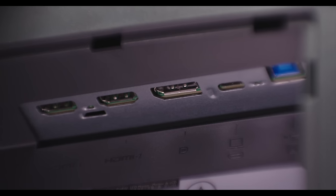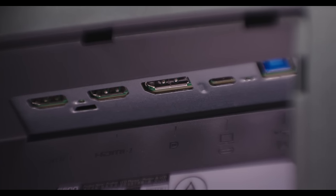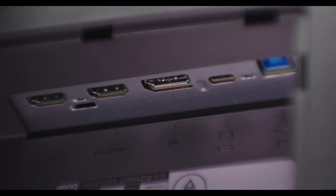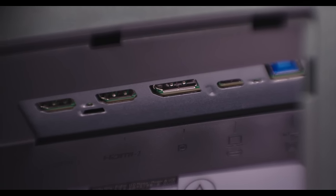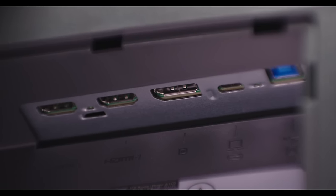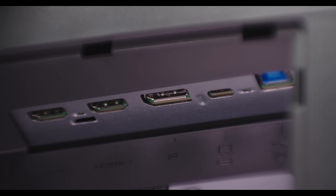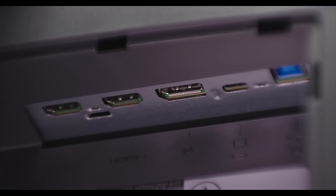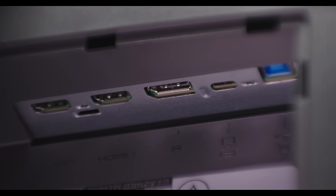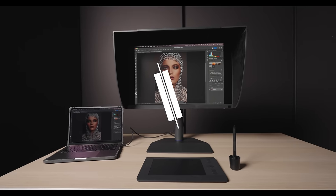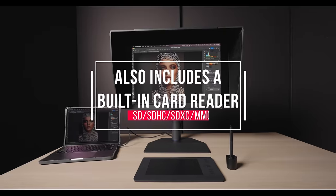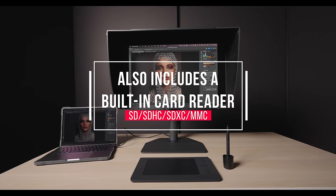Now, when it comes to connectivity, it has two HDMI version 2.0 ports, one DisplayPort version 1.4, one USB-C with 90-watt power delivery, one USB Type-B upstream, and one USB 3.1 downstream port.